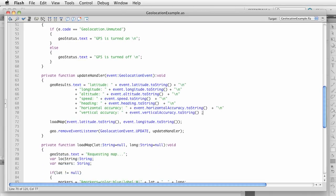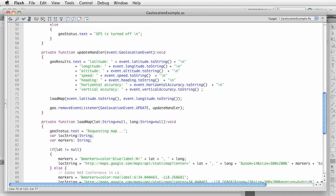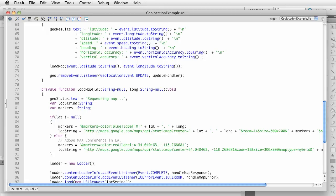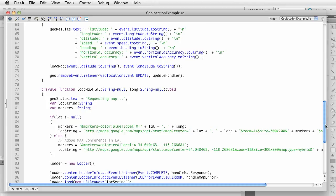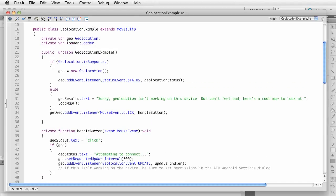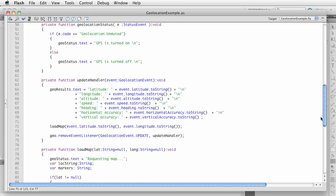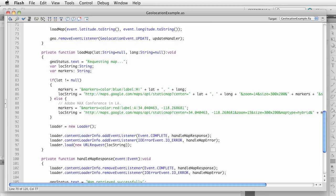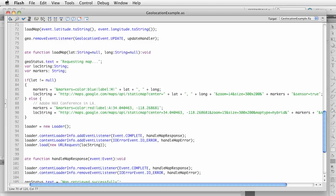I have a function called loadMap which loads a map based on lat and long, and once that happens I remove the event listener. loadMap takes a latitude/longitude string, and if it doesn't exist we pass in null. Remember, if geolocation is not supported I load a map anyway — in that case it happens to be the Adobe MAX conference center in LA. Let's talk about the Google Static Maps API — you can look it up online, it's a free service and you don't have to be registered.